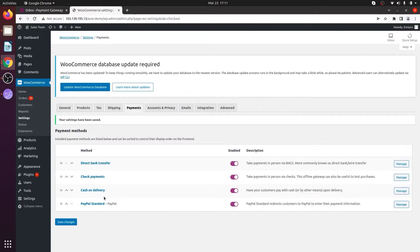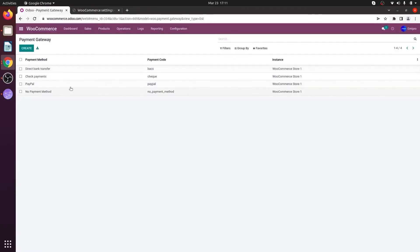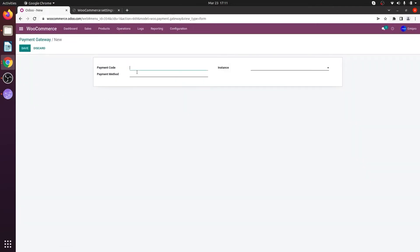I will have to configure the same payment gateway in my Odoo WooCommerce application as well. To do that, click on Create. The payment method name can be anything as per your requirement, so in my case I'm going to enter cash on delivery. Then select the respective instance.